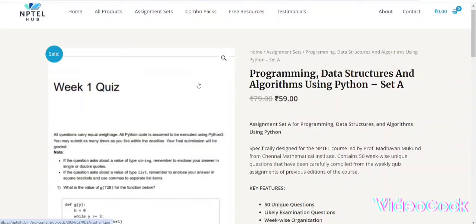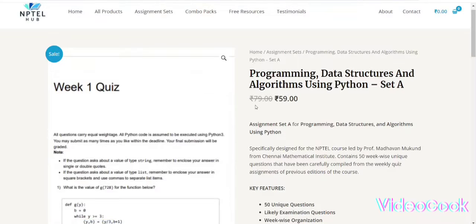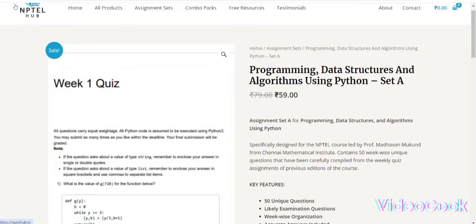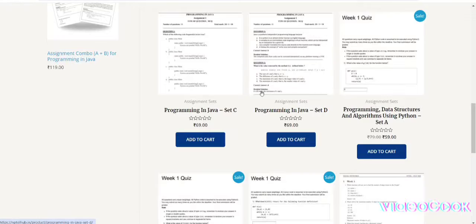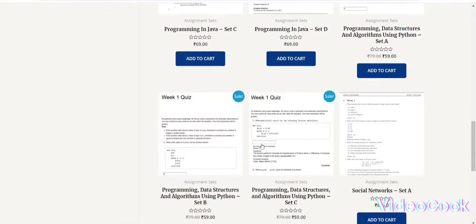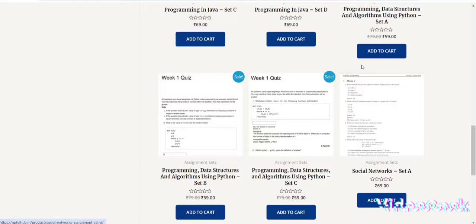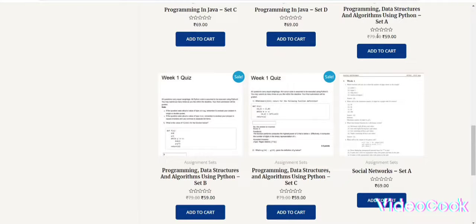I will provide the link in the description. If you visit this website, you can find that there are three sets in this course: Set A, Set B, and Set C. Each costs only 60 rupees.